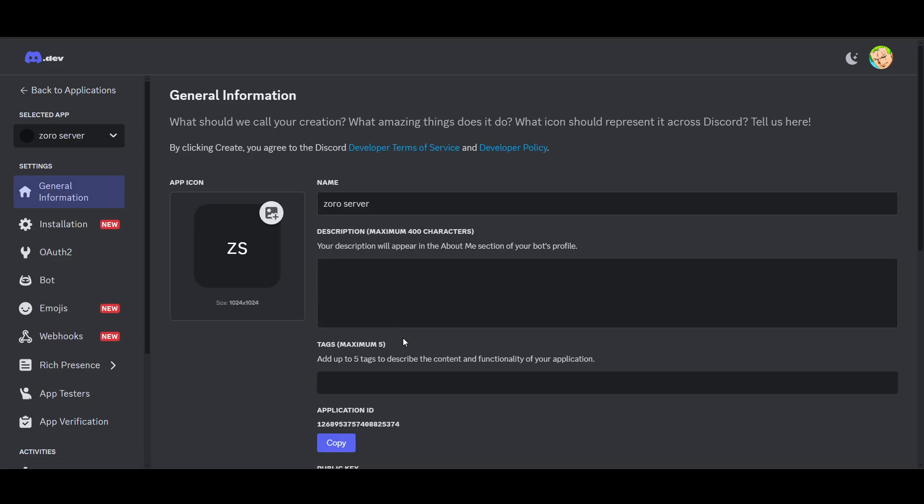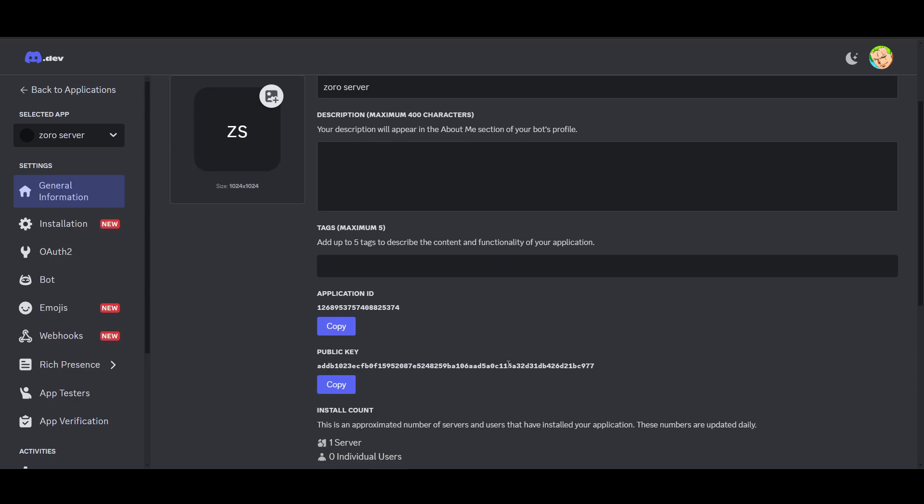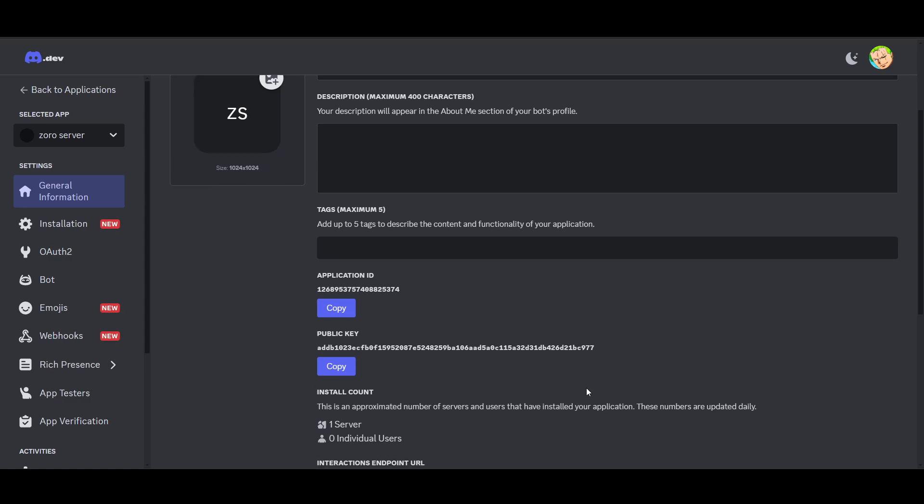Save your application ID, public key, and bot token. Now for Pterodactyl panel, ensure you have access to this panel where you can manage your server.